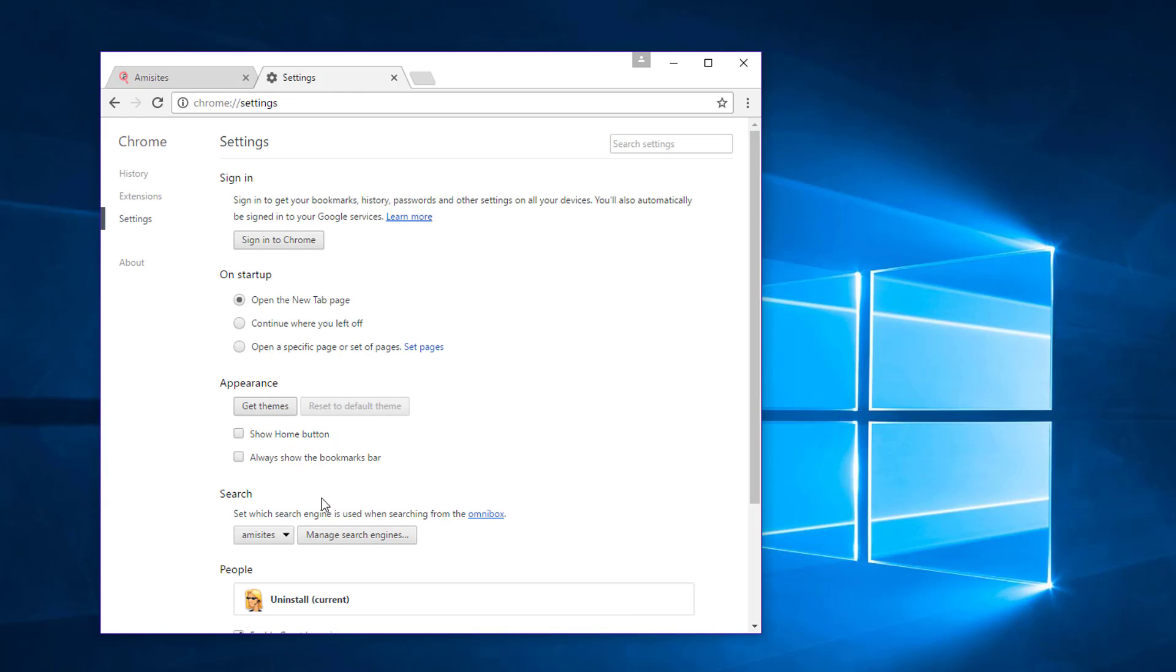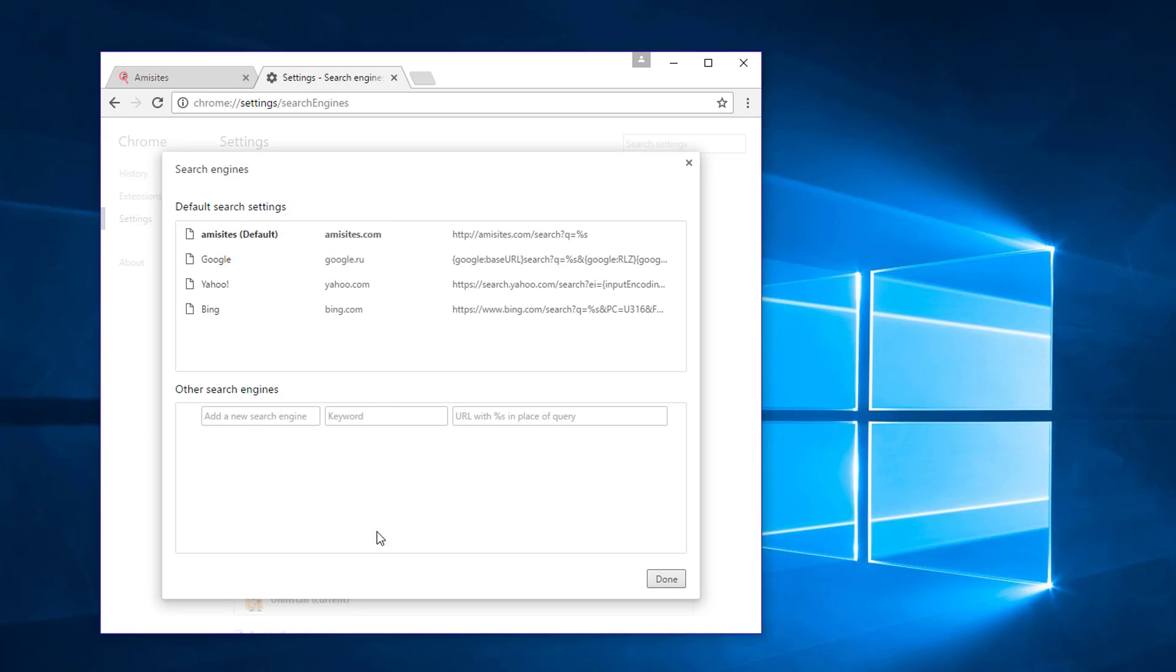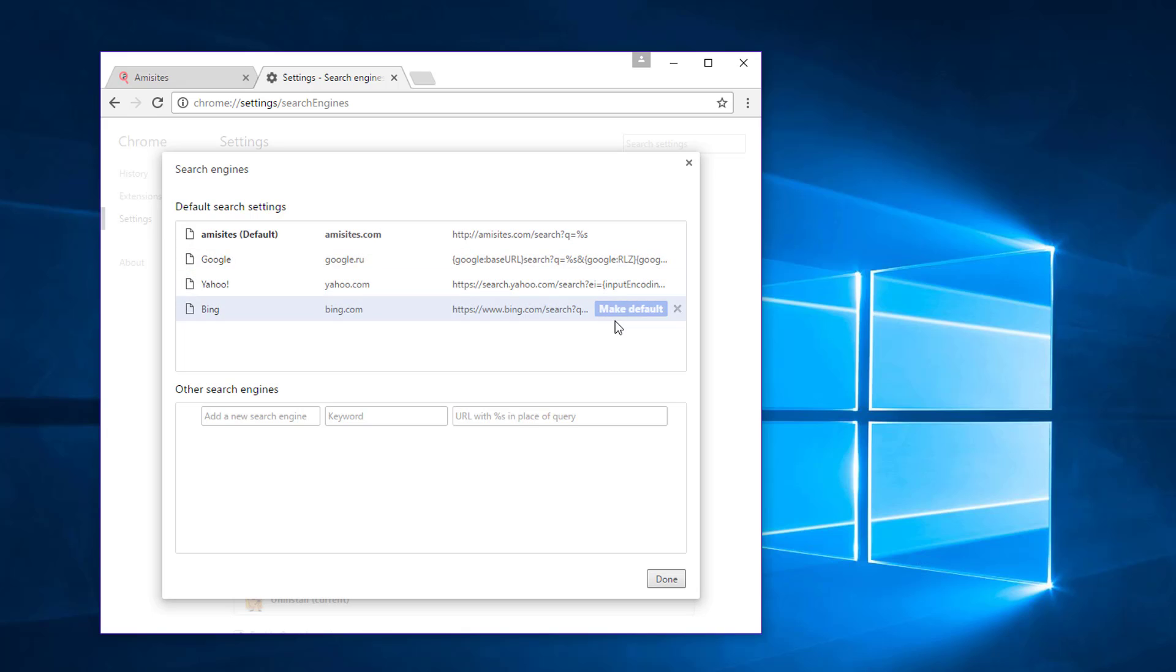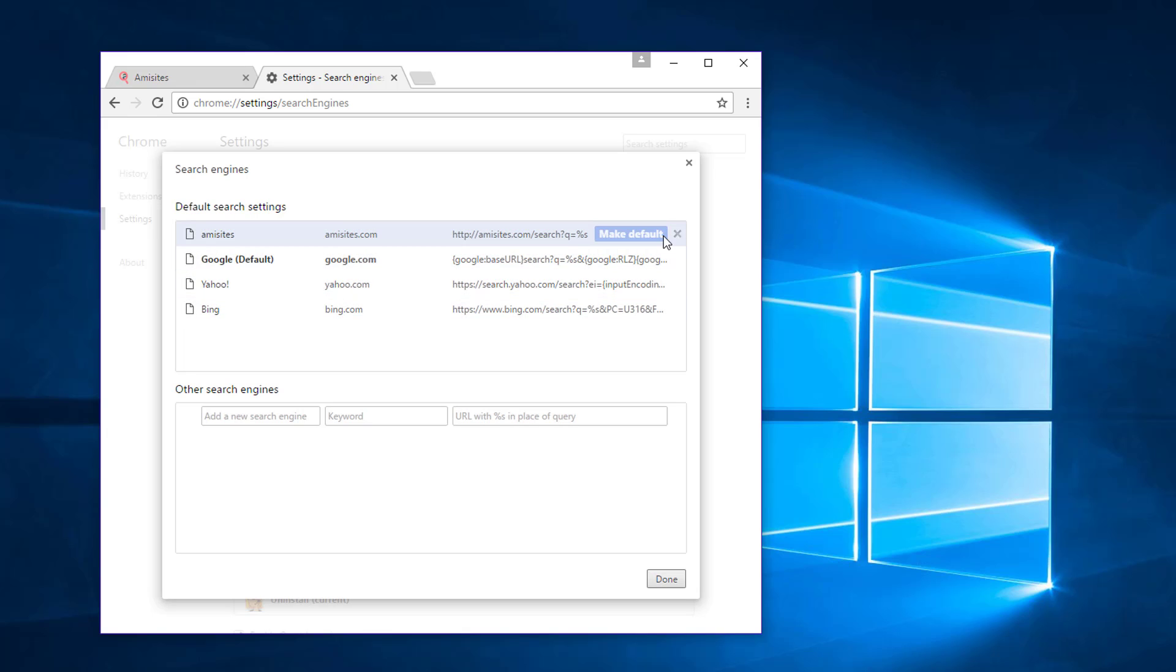Under search, click manage search engines, choose Google, Yahoo or Bing as your default search engine and remove emisites search engine by clicking cross.